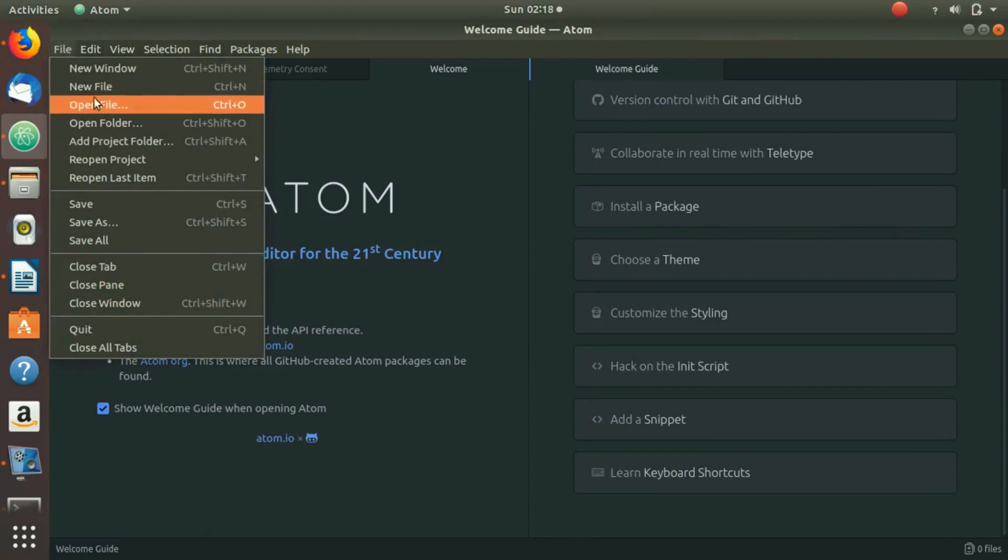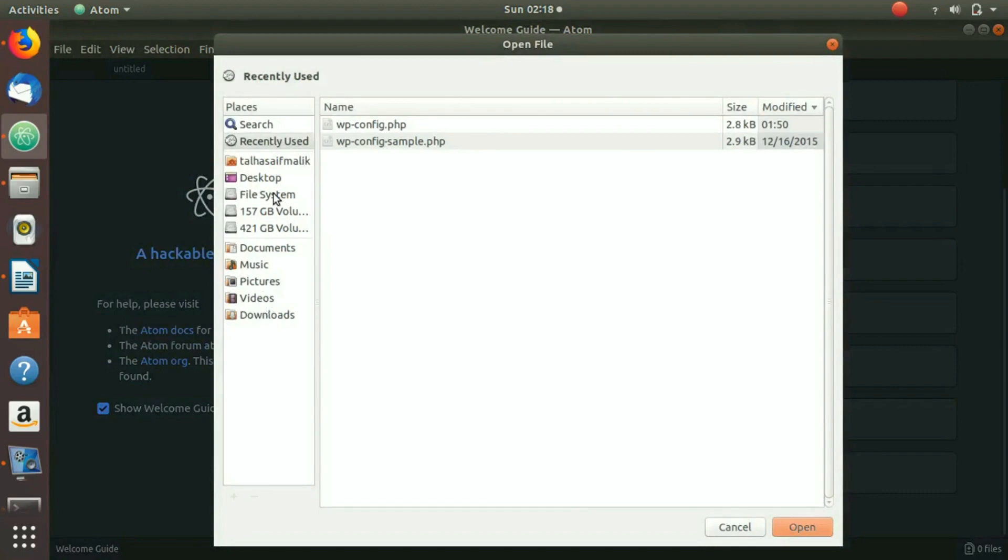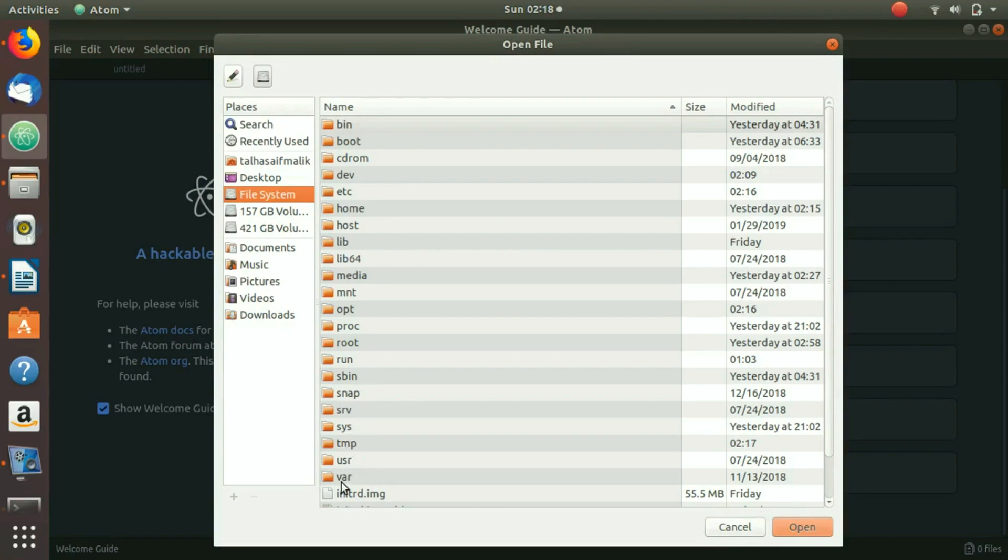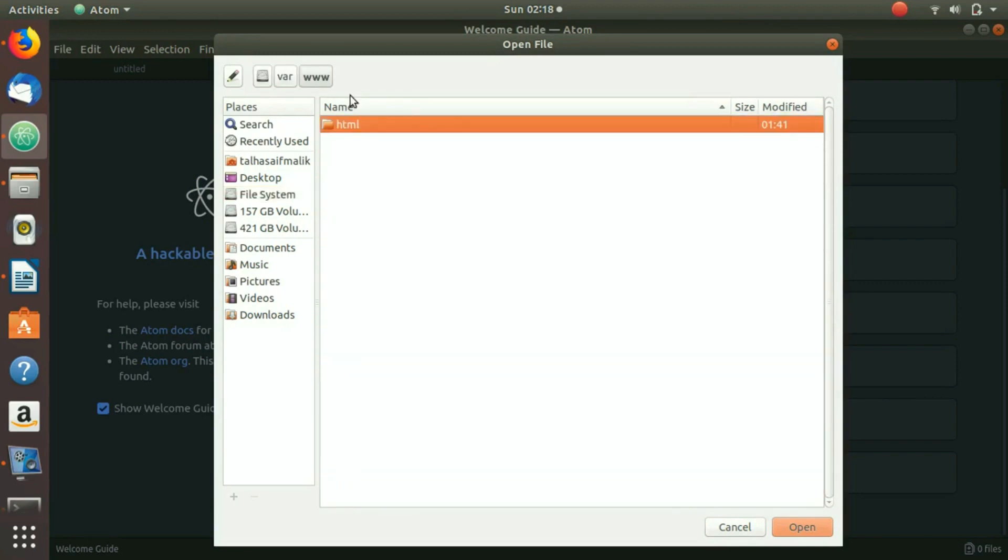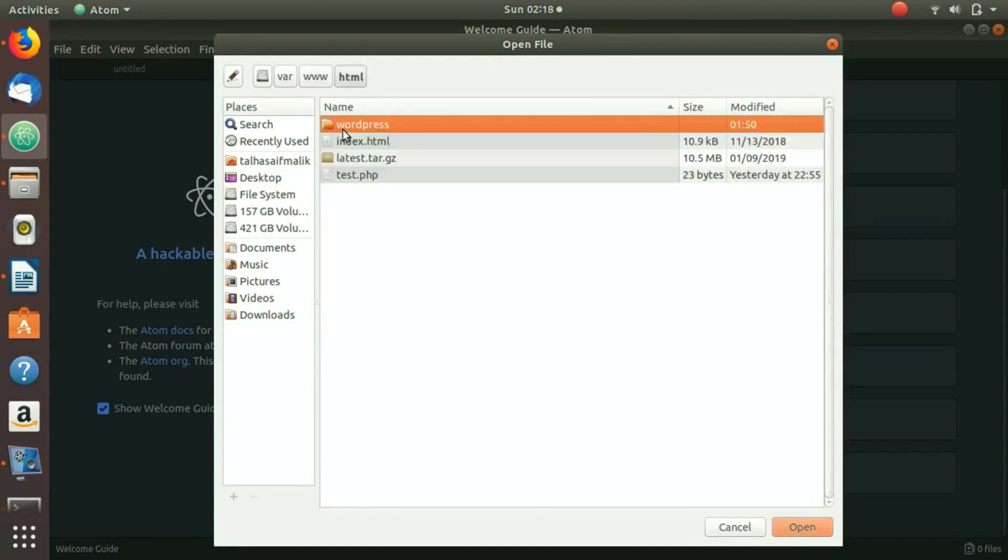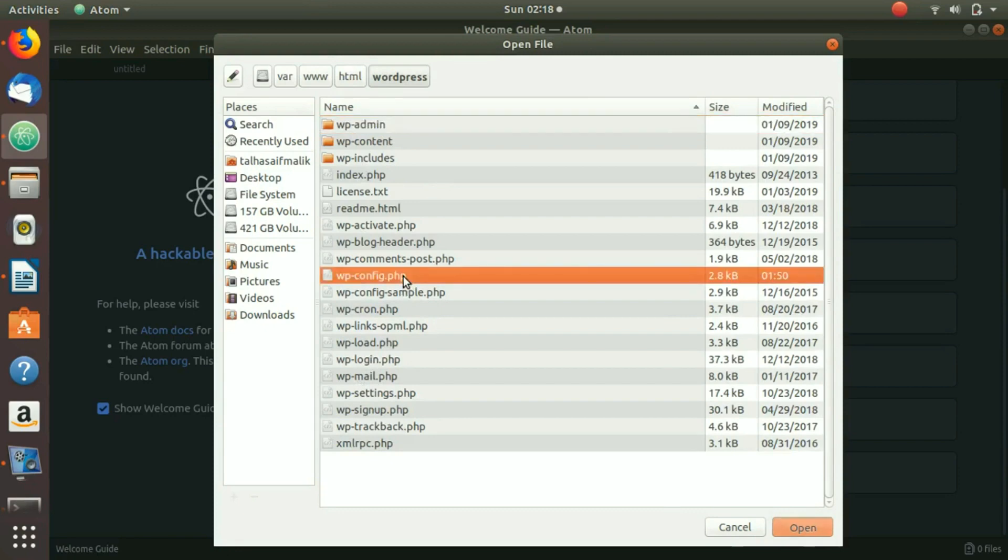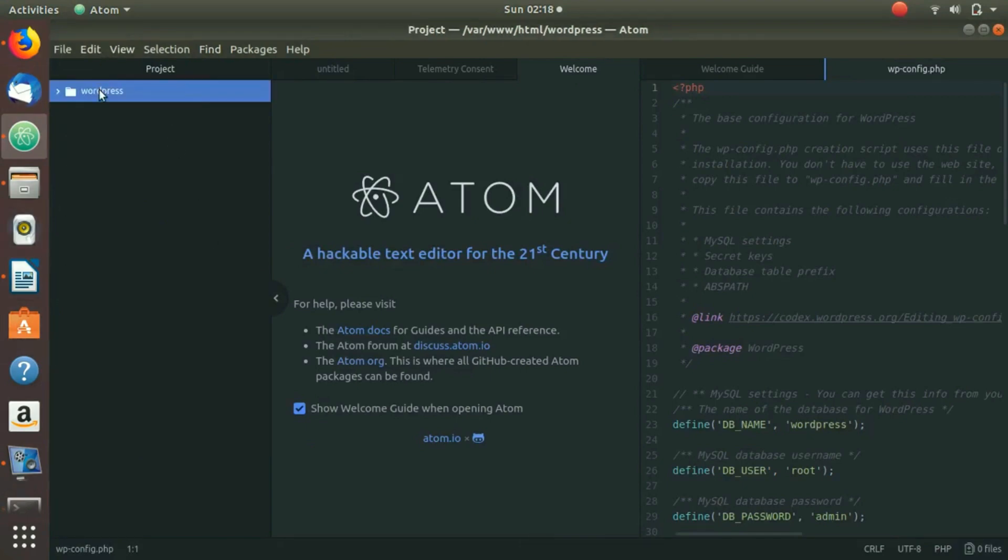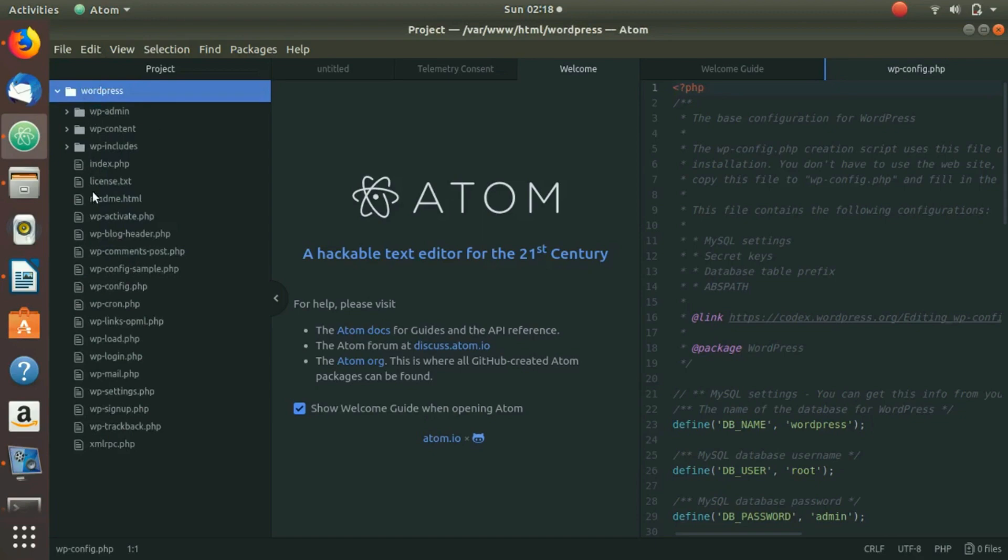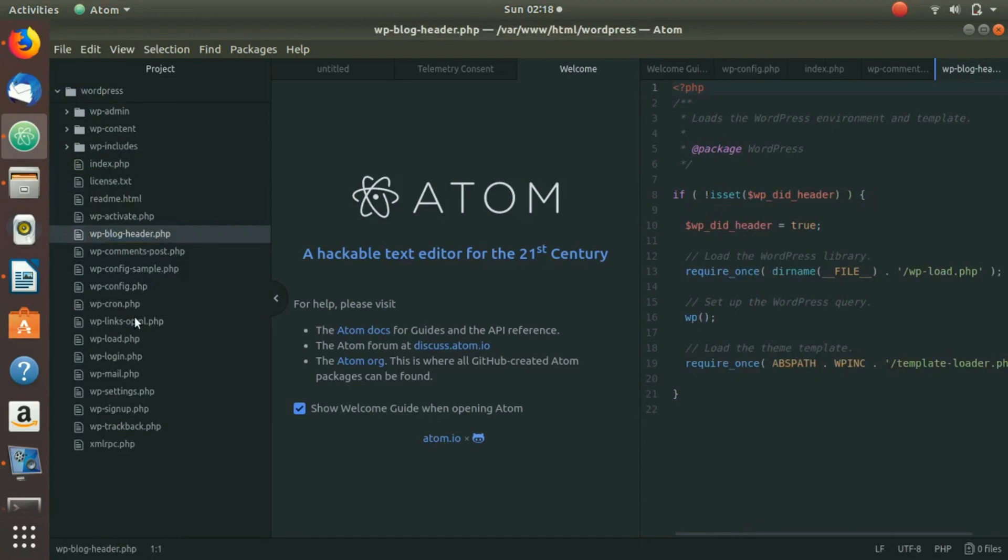Let's try opening a new file. Let's go to the var folder, www folder, then HTML folder. Let's say we open this PHP file right here. It has opened up all the folders from WordPress - it has taken it as a project. From here you can open up any file that you want to open.